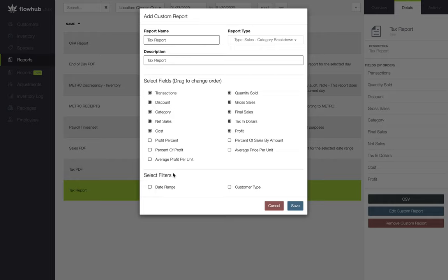At the bottom of the report, we're going to select our filters. Date range will allow us to pull this report for a day, week, month, quarter, or even a year. Customer type will allow us to filter this report by our medical and recreational sales.